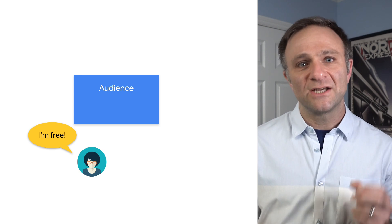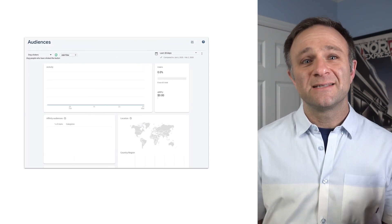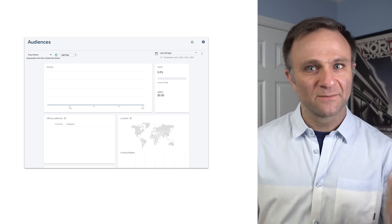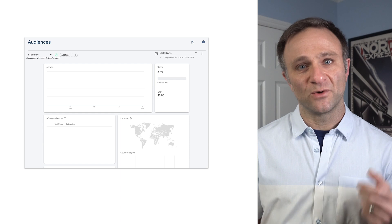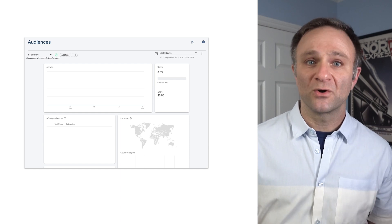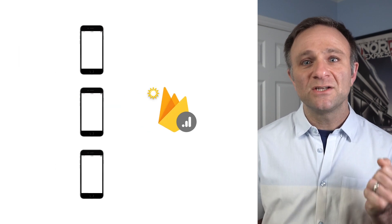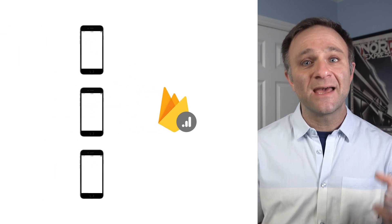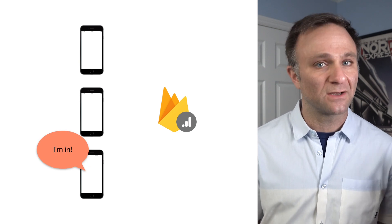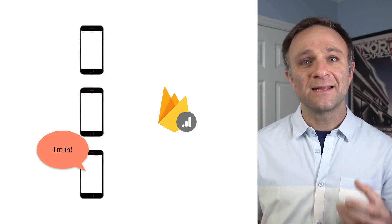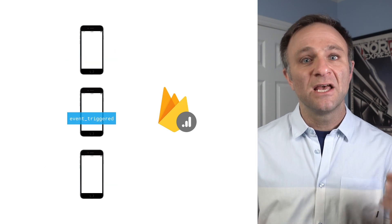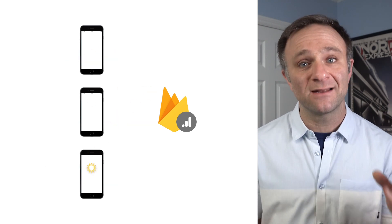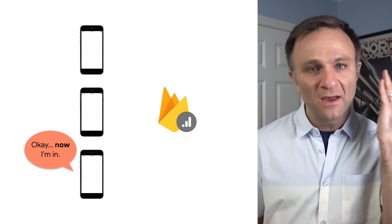Now, there are two limitations you should still be aware of. First is that audiences are not retroactive for most Firebase products. When you first create an audience, it will initially be empty when you're trying to use it with products like Remote Config or Firebase Cloud Messaging. So when you create an audience, you'll need to wait for the clients to retrieve that audience definition and then determine whether or not that user belongs to a specific audience. Additionally, if your audience depends on an event being triggered, like making a purchase, you'll need to have that event happen again on the client before the client decides to place that user into an audience.